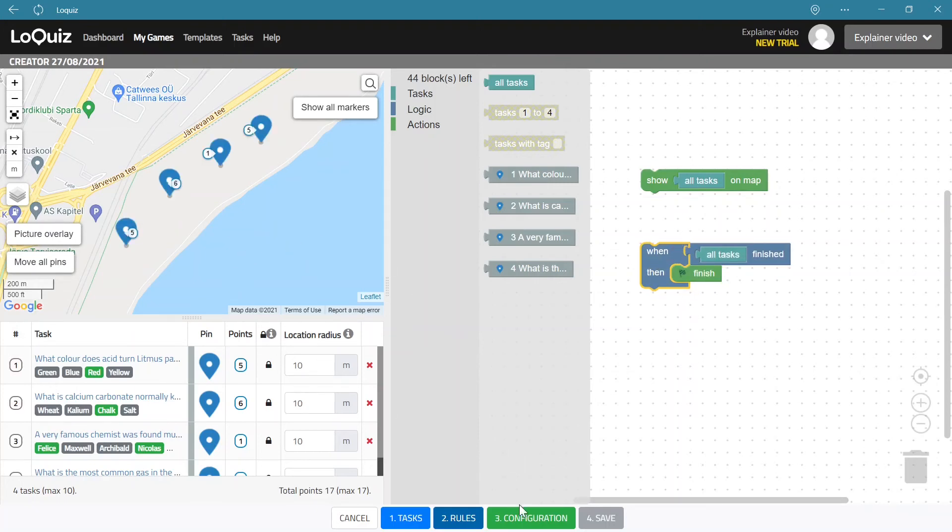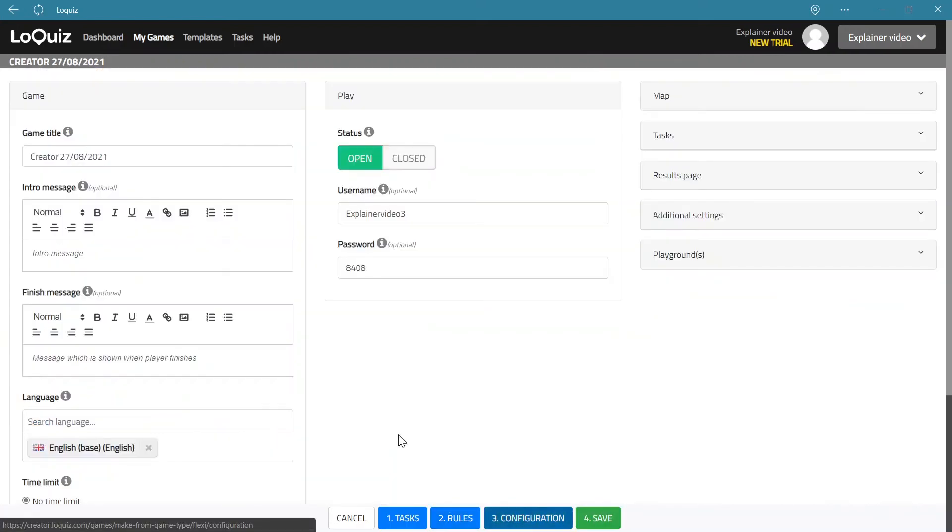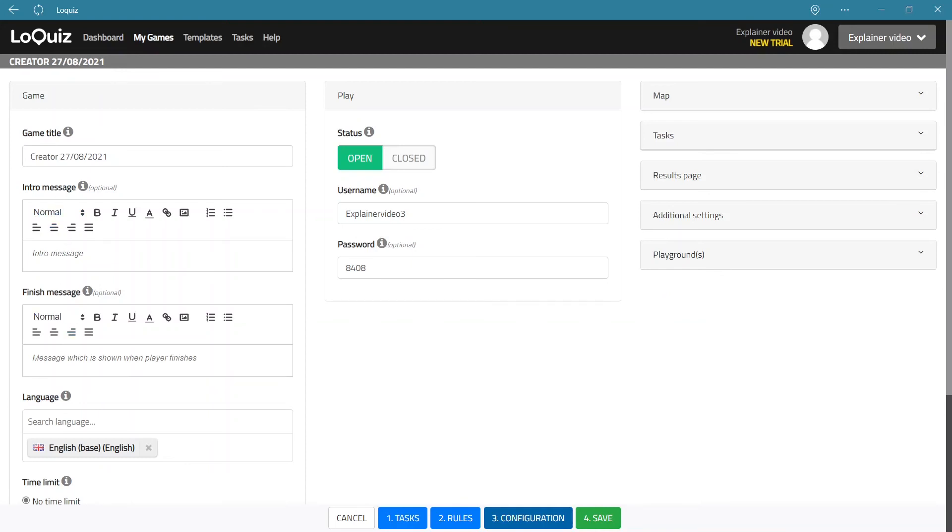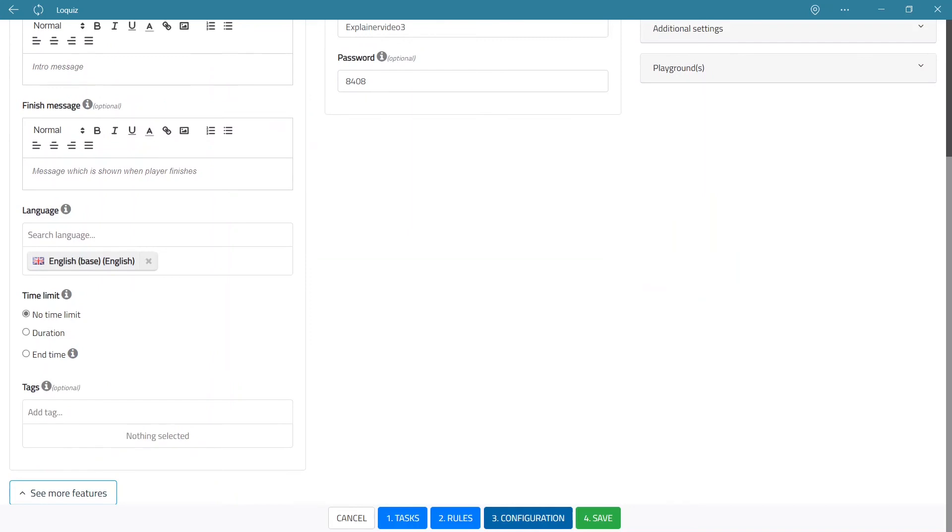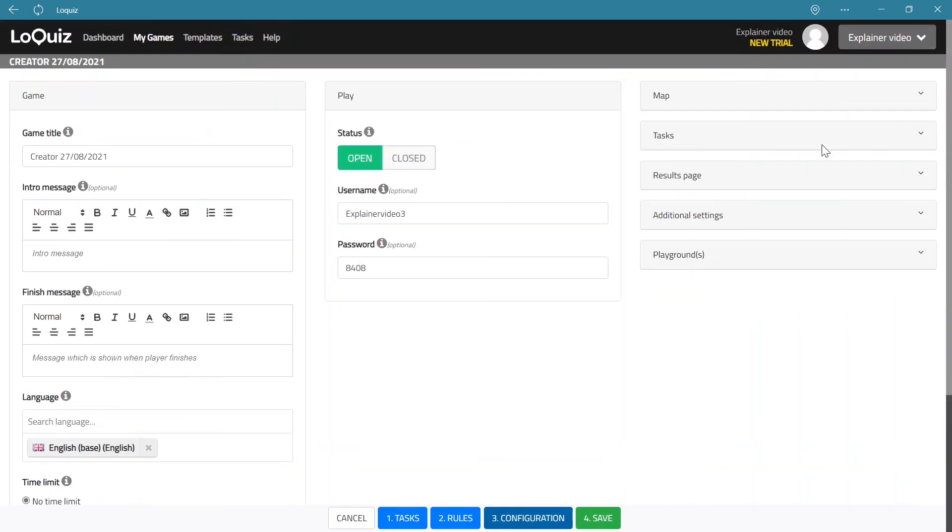And now the third step in game creation is just the configuration screen. So you can give it a title. You can give it an intro message. You can give the game a finish message. You can decide in what language the game is. You can create your own languages if needed as well with a paid package. And you can set some other options as well.